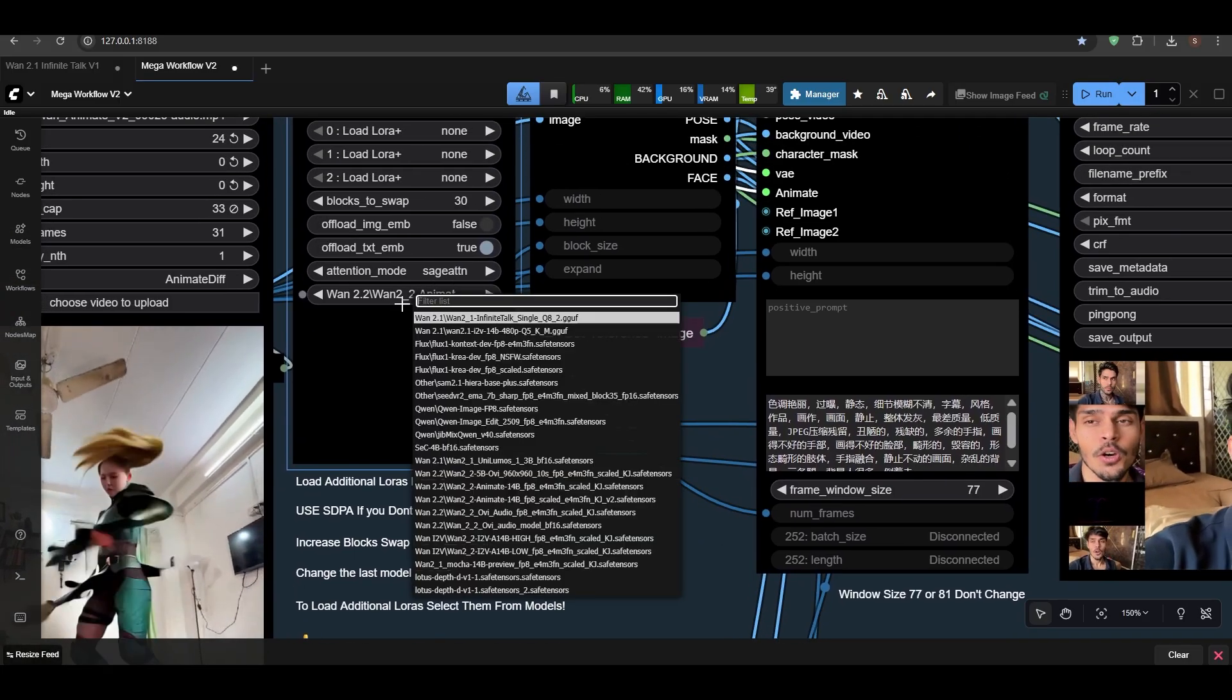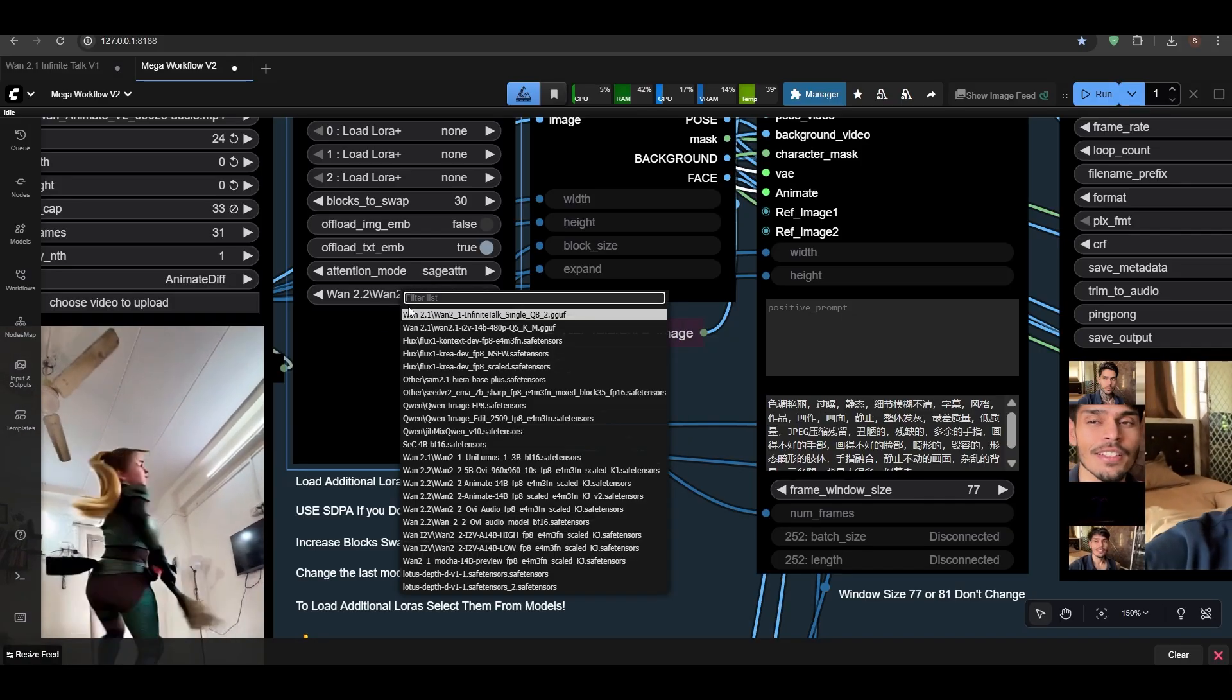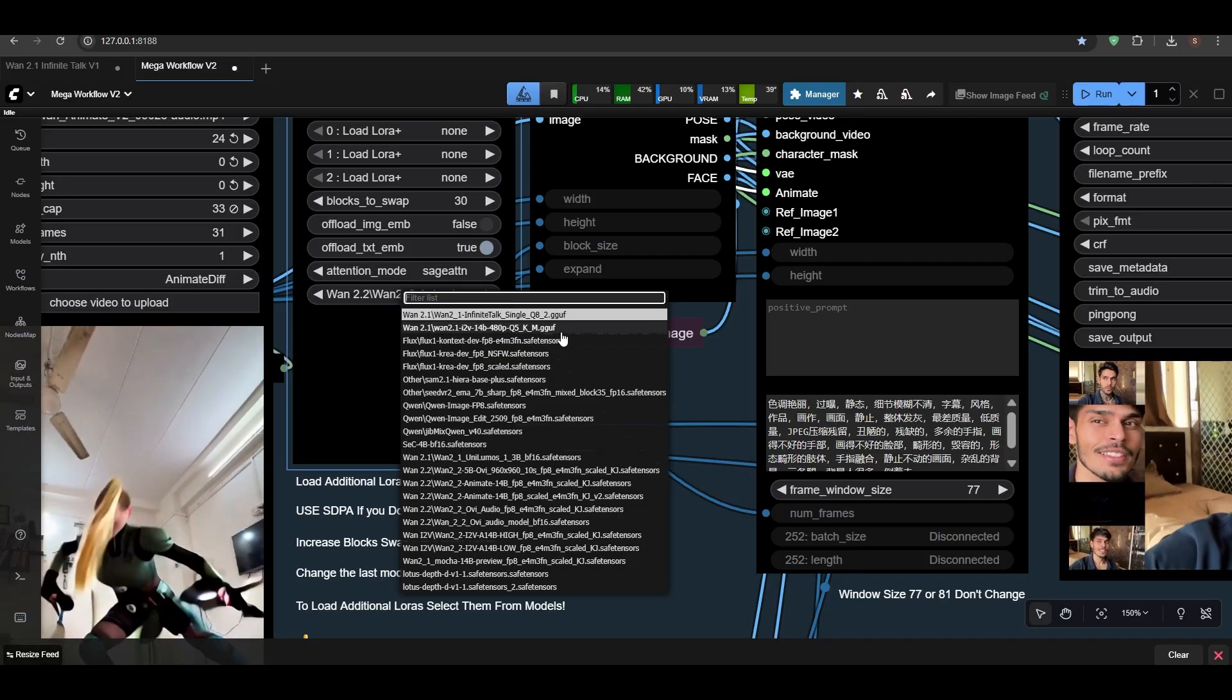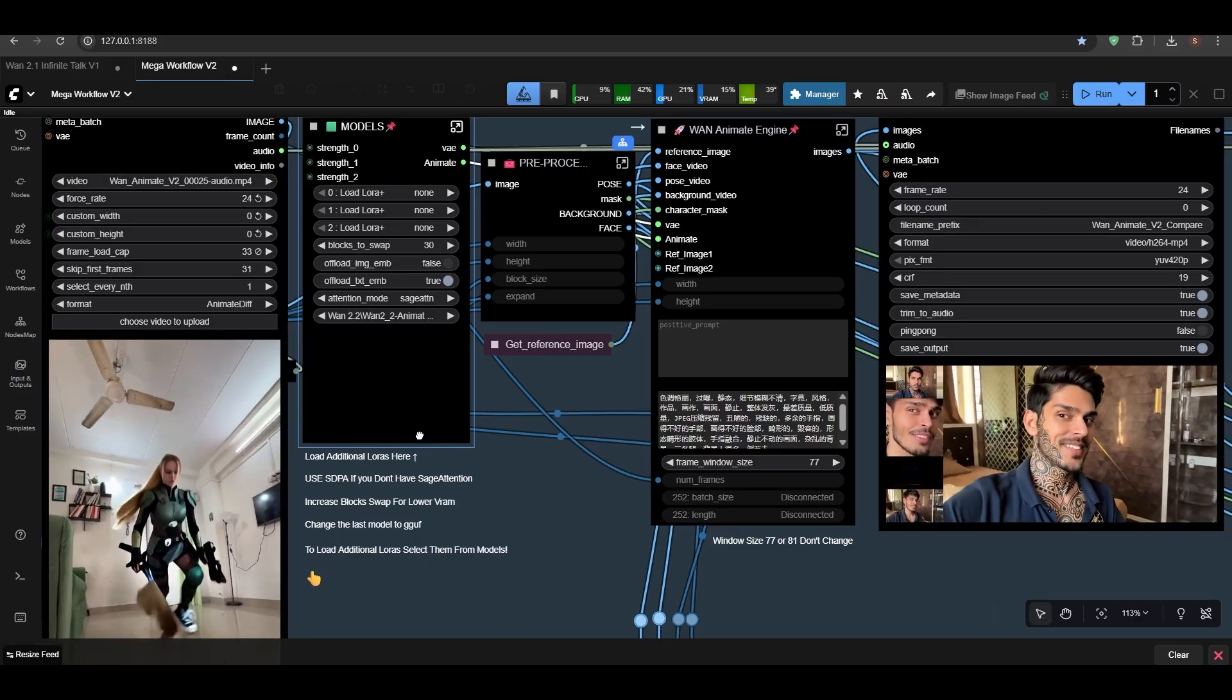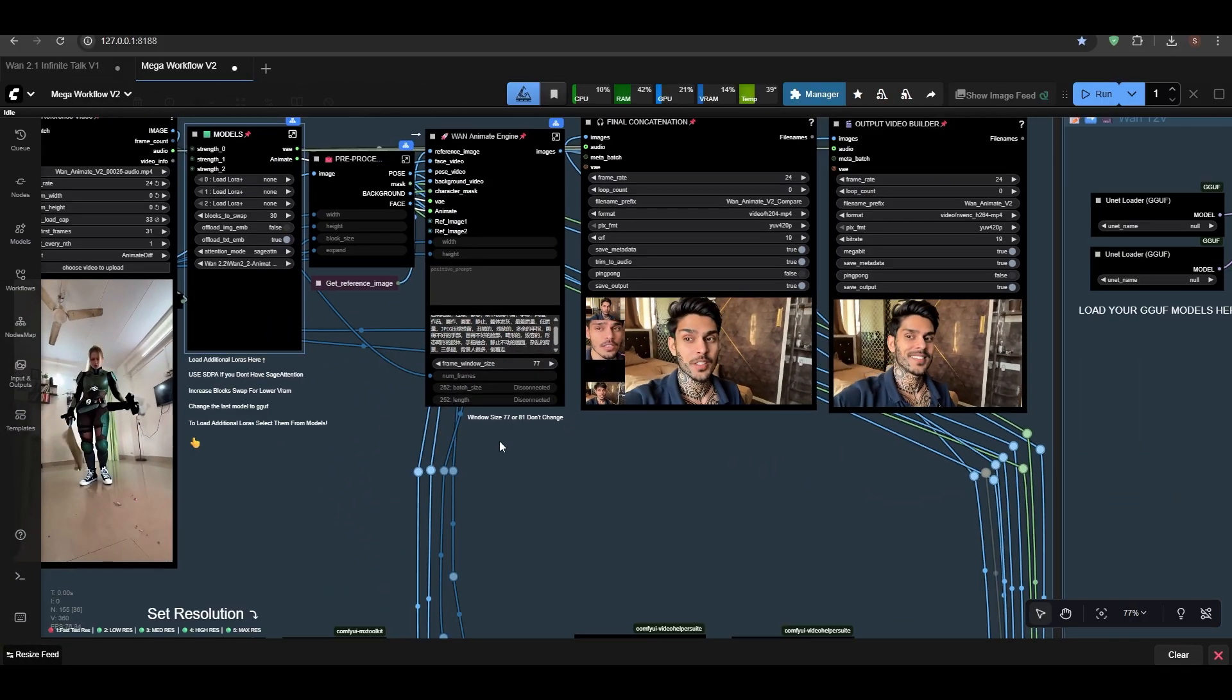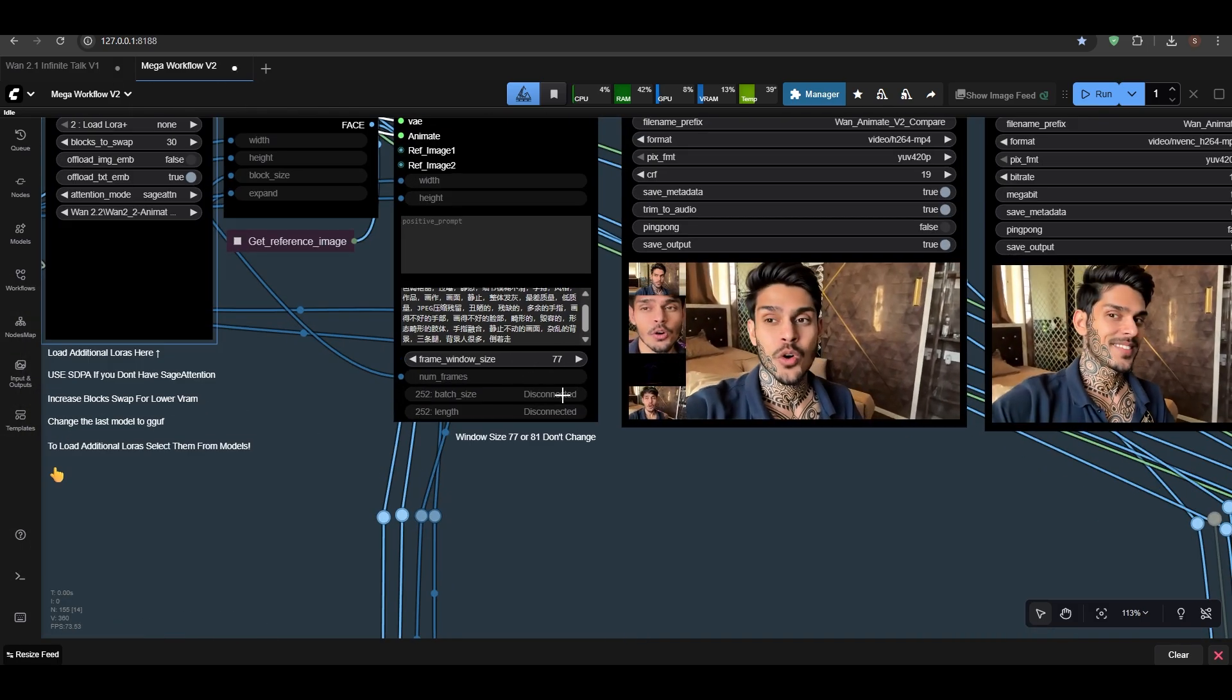Change the last model to GGUF if you have a GGUF model. You can select that, but I don't have Van Animate in GGUF I guess. Anyways, select that model and it will work just fine for lower VRAM as well.